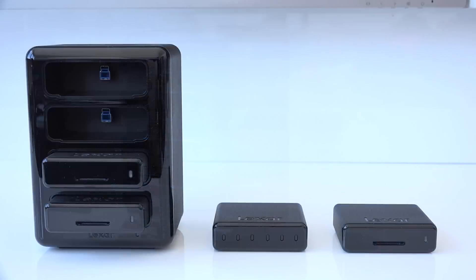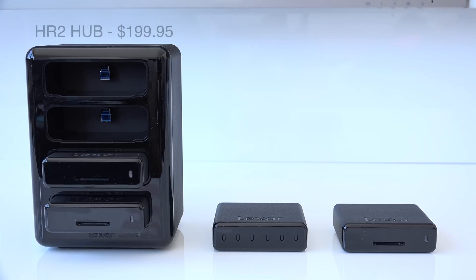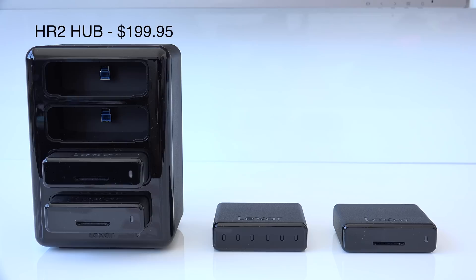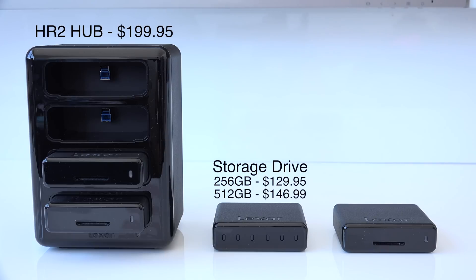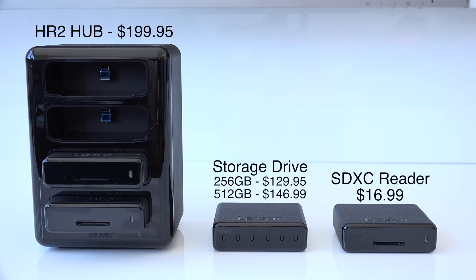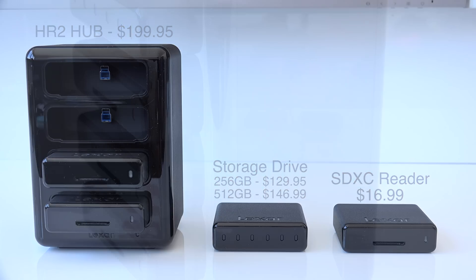First, taking a look at the price and availability, all of these prices are from Amazon.com. The HR2 Hub retails for $200 currently, the 512GB storage module for $150, the 256GB storage module for $130, and the SD card reader for $17. Now moving on to the design,